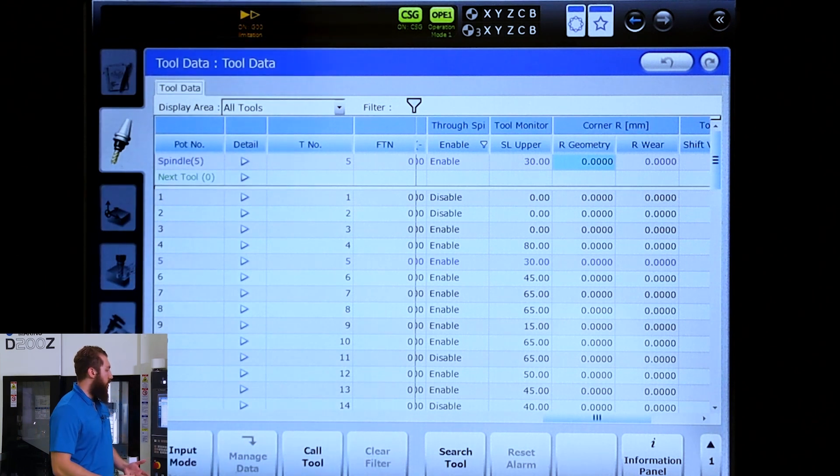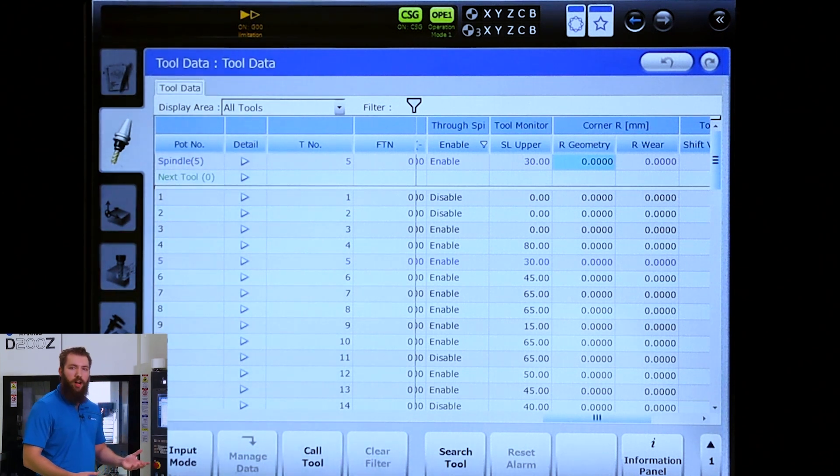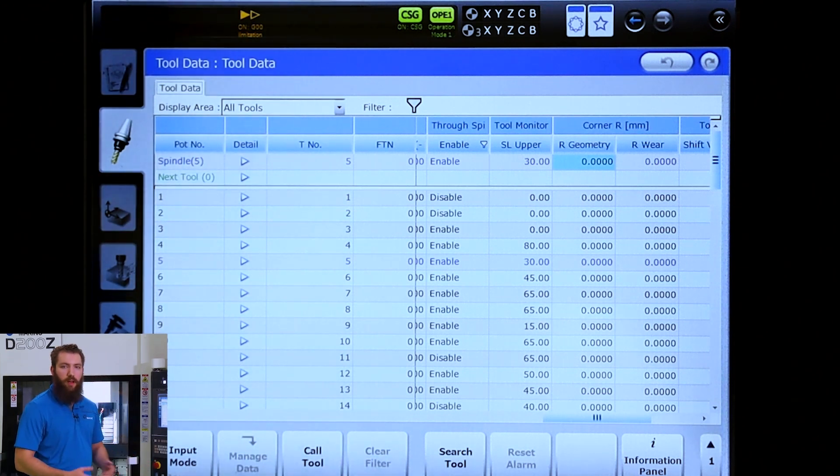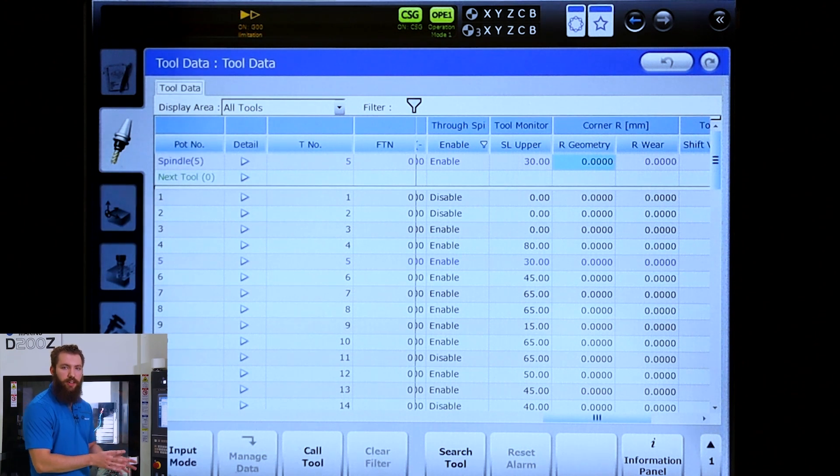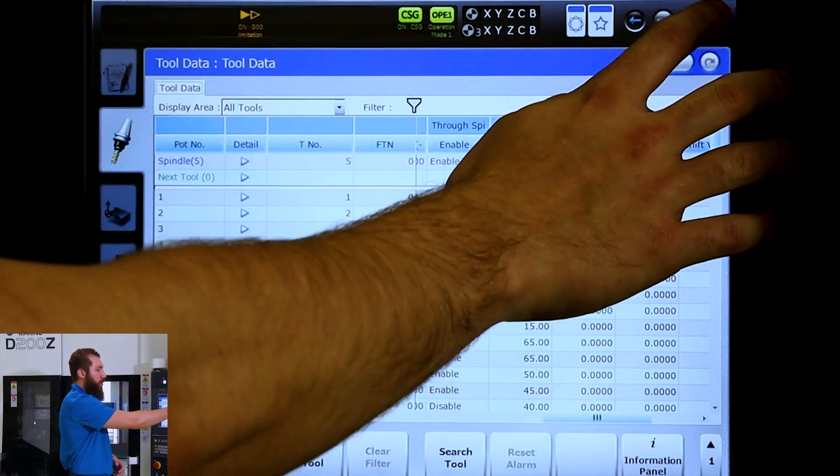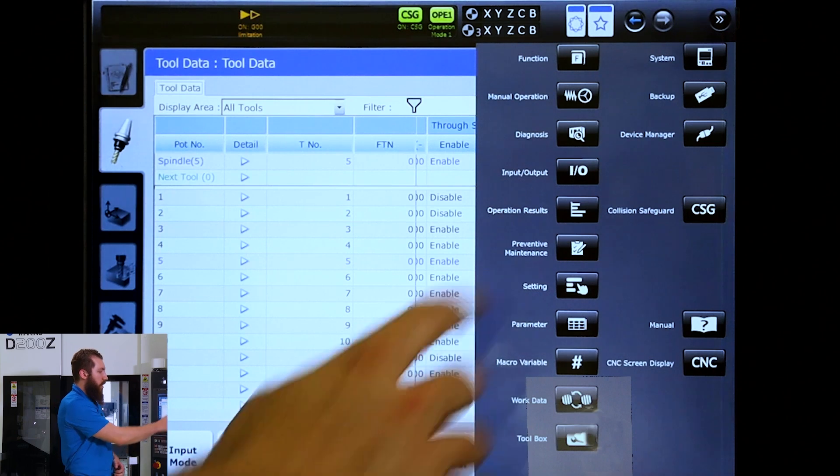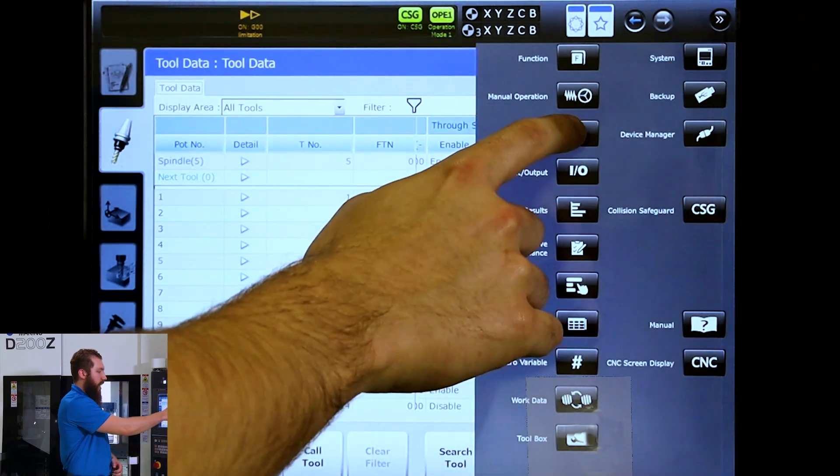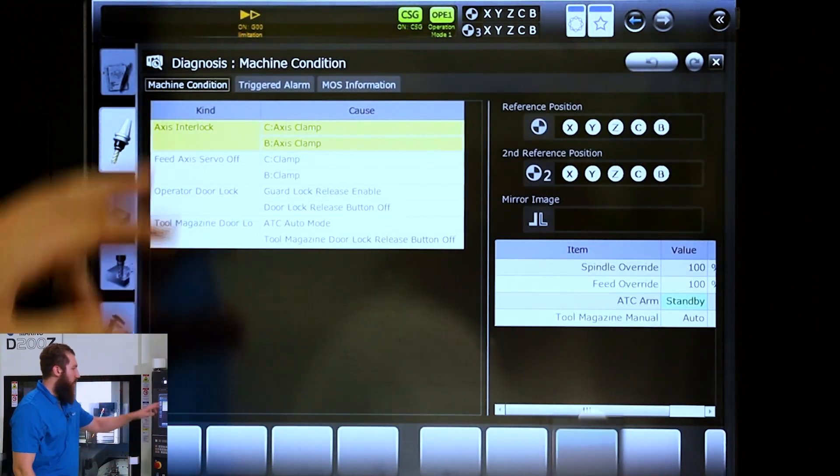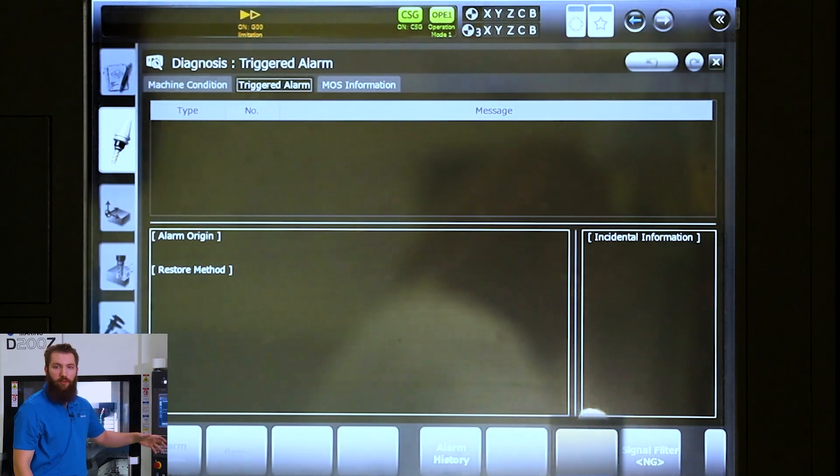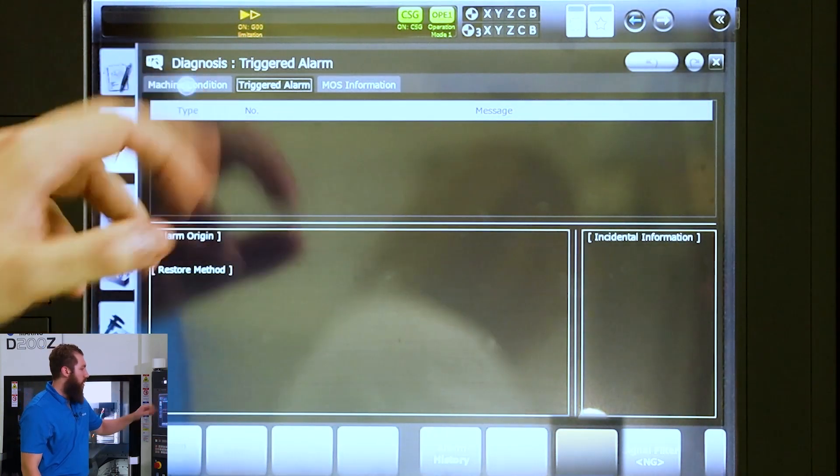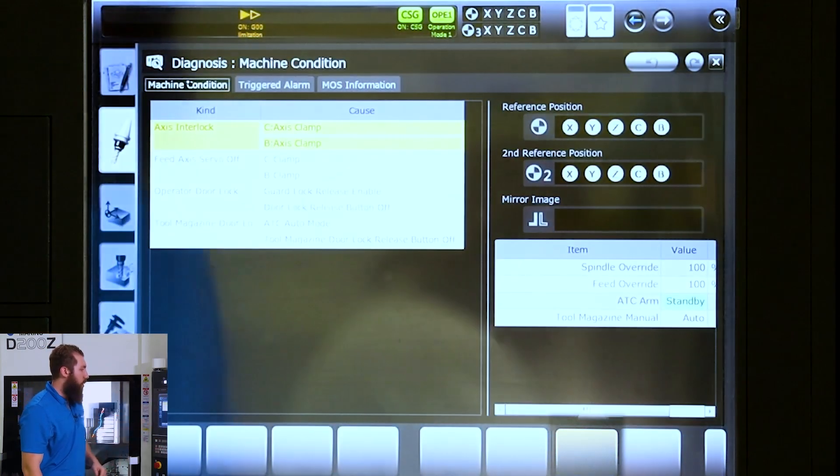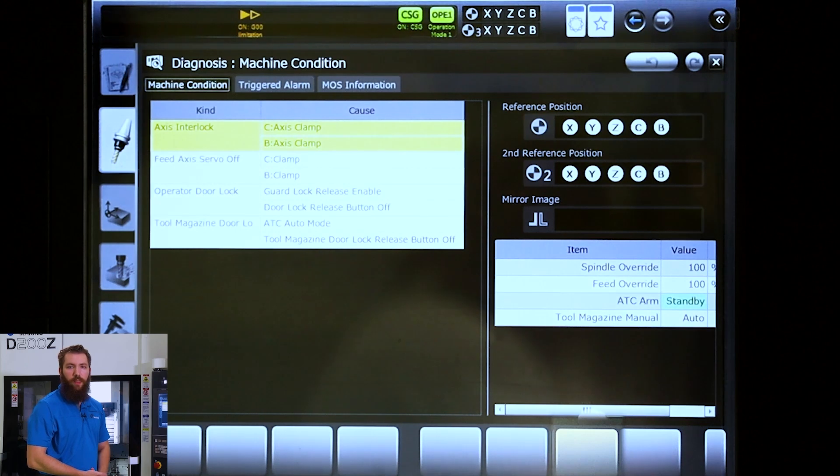On the same page as our alarms, we'll have a separate tab called Machine Condition. If we go up to our support menu and hit Diagnosis, you have a few tabs here. One of which is the alarm screen, which you're familiar with. The one to the left is Machine Condition.